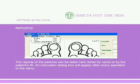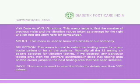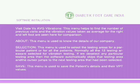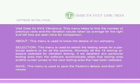Reports: The reports of patients can be accessed here either by name or by patient ID. An instruction dialogue box will appear after every operation. Visit Date vs AVG Vibrations — this menu helps find the number of previous visits and the average vibration values for the right and left foot for comparison. About — this menu is used to know the details of the company.